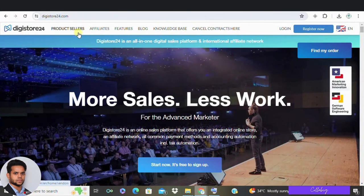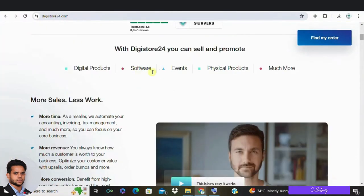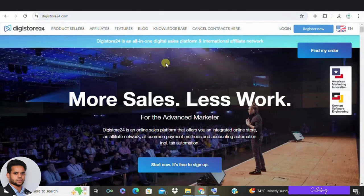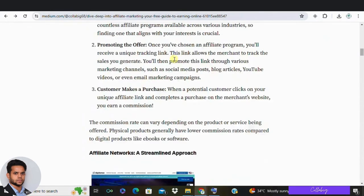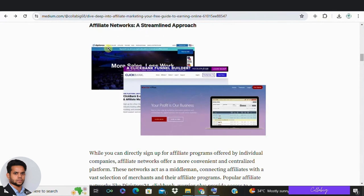There are 100-plus recurring affiliate programs you can join, and these networks have a wide range of offers you can choose from and start promoting right away. According to me, Digistore24 is the best one to get started with, so I recommend moving with Digistore24 first, and once you gain some traction, you can sign up with other networking platforms. Now, the question is: what is an affiliate network?